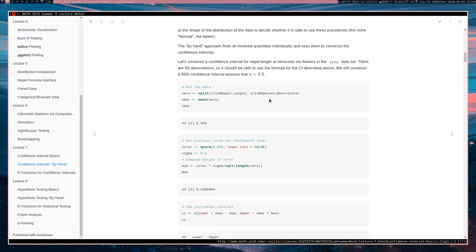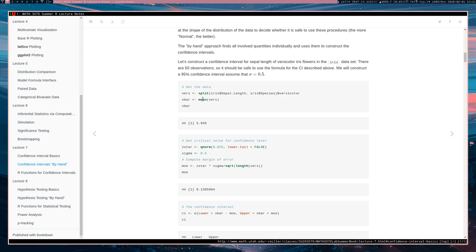Let's construct a confidence interval for the sepal length of versicolor iris flowers in the iris dataset. There are 50 observations, so it should be safe to use the formula for this confidence interval given above. We want a 95% confidence interval, and we're going to assume that sigma equals 0.5.